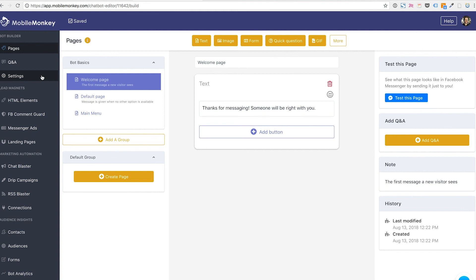It's important to remember that because there's been a lot of confusion with, okay, I'm building a chat blast. Where do I go to build the bot? It all happens here. And it all gets organized with different pages.